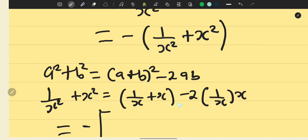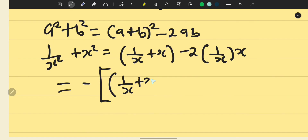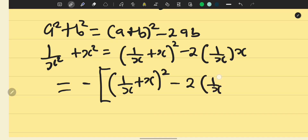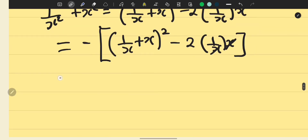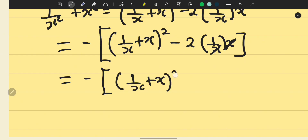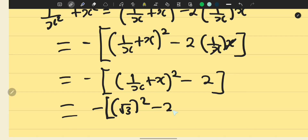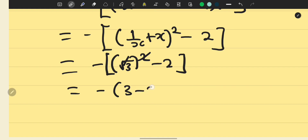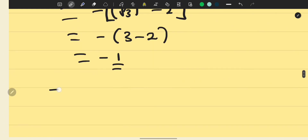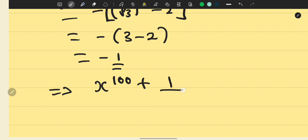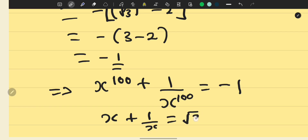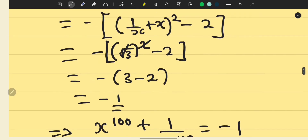Substituting, we have minus 1 times the quantity 1 over x plus x, all squared, minus 2. We recall that x plus 1 over x equals root 3, so this becomes minus times root 3 squared minus 2, which is minus times 3 minus 2, giving minus 1. Therefore x to the power of 100 plus 1 over x to the power of 100 equals minus 1, given that x plus 1 over x equals root 3.